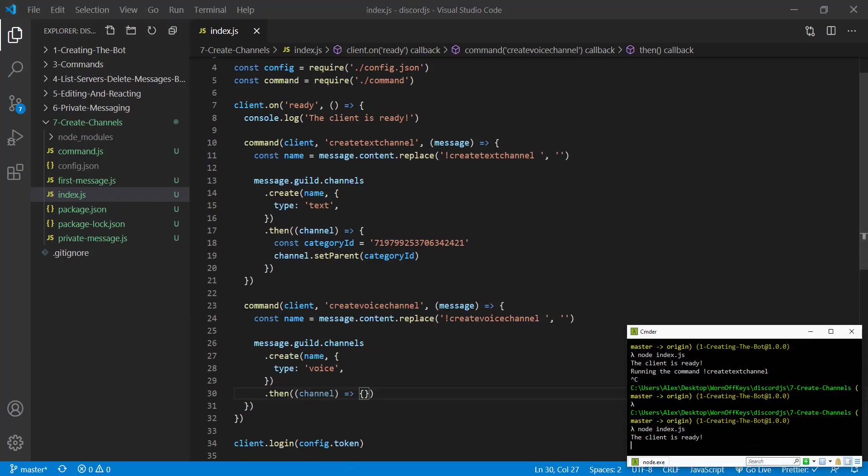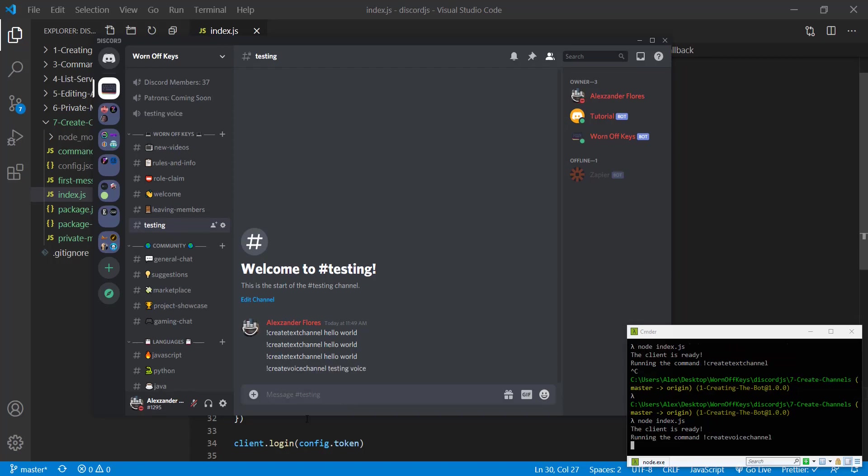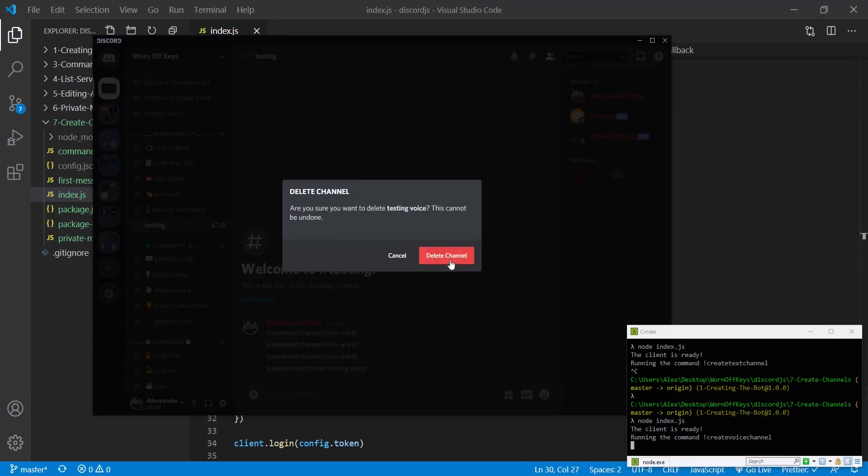So if we restart our bot, we go to create voice channel testing voice. We then see a testing voice voice channel right here. We can delete this.